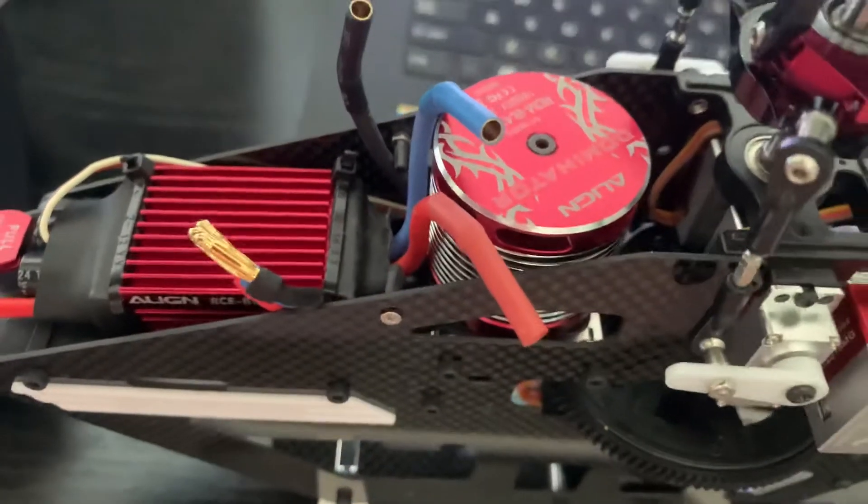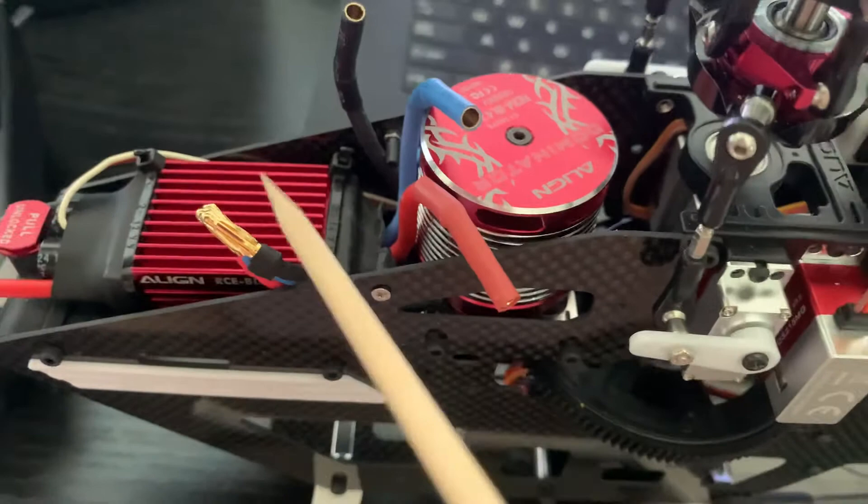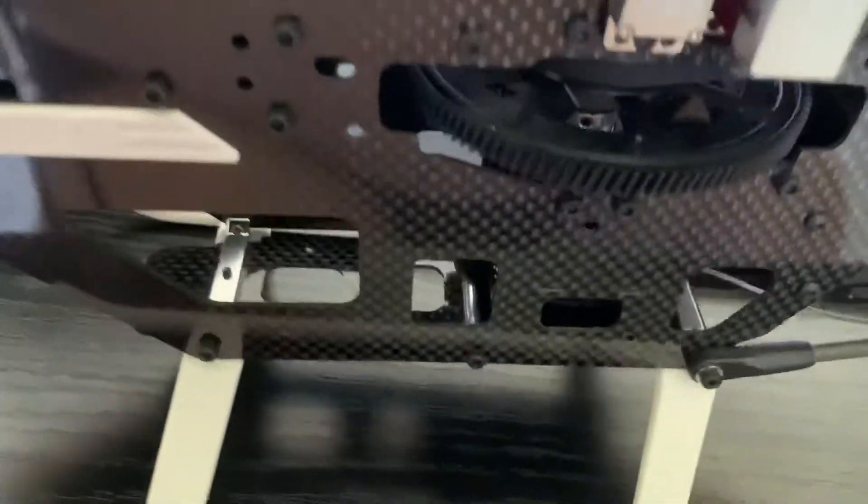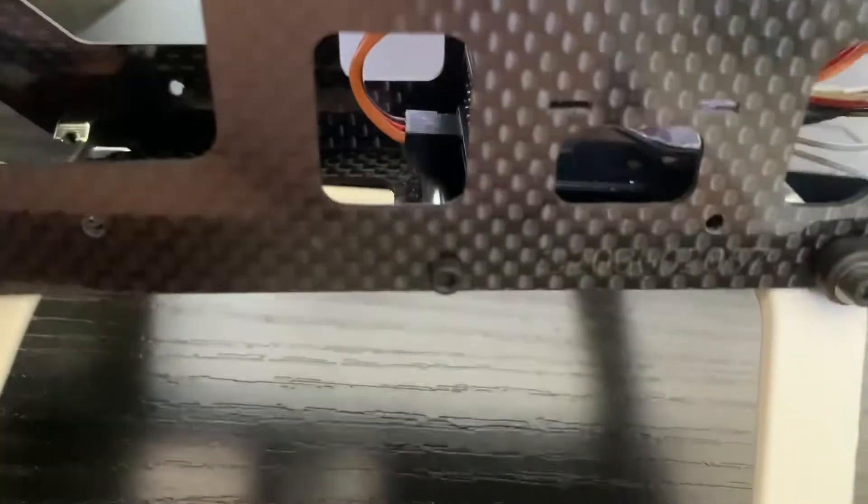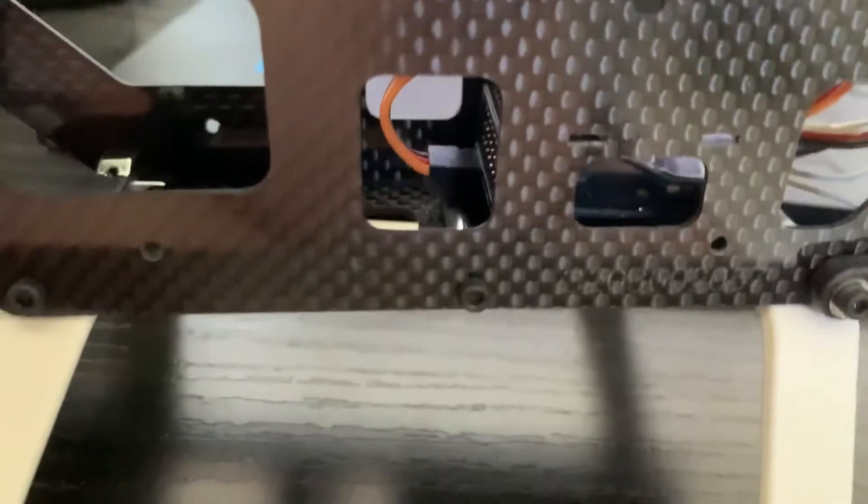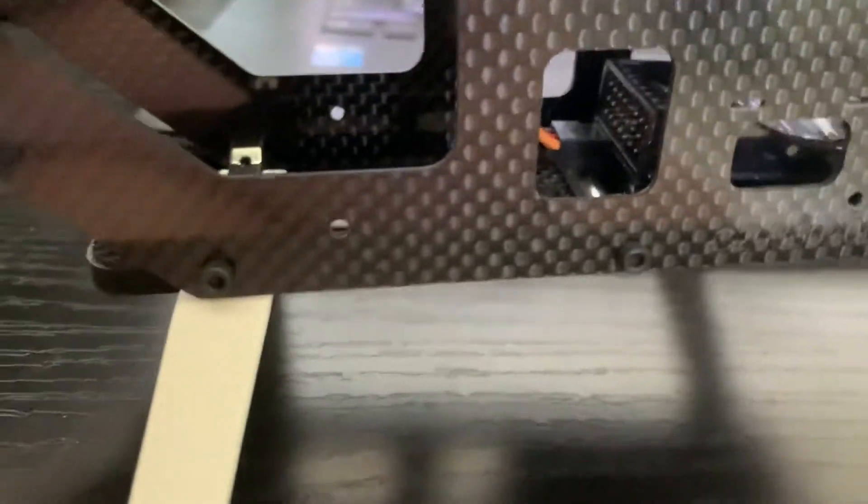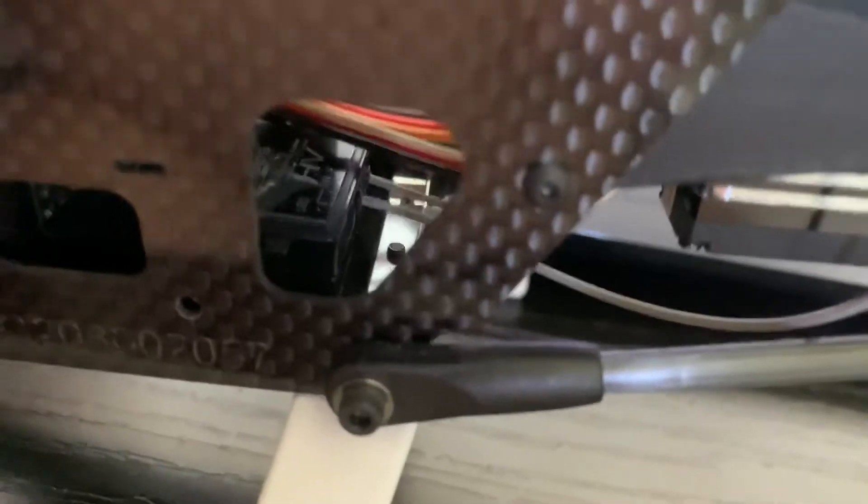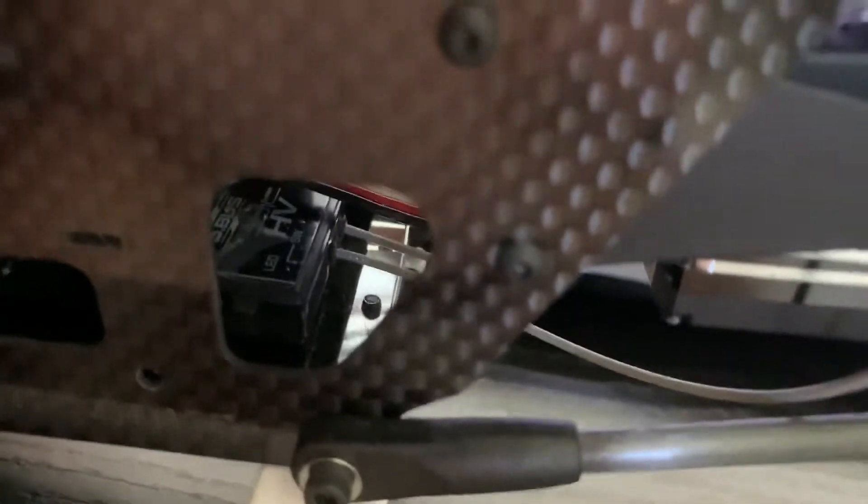And then, of course, this wire runs down. Inside here you can see my R2008 S-bus receiver Futaba squeezed in there.